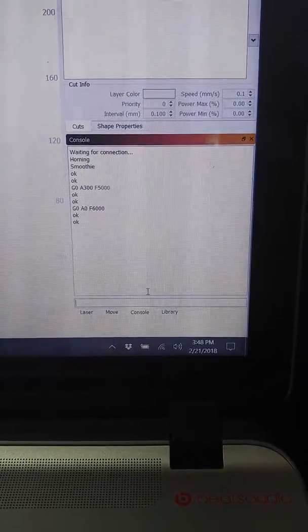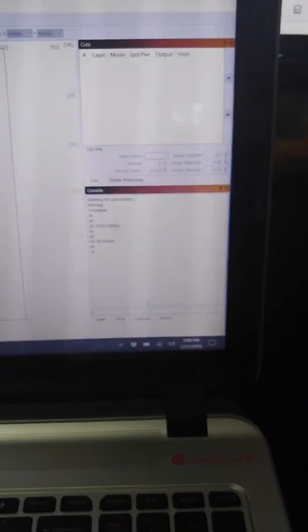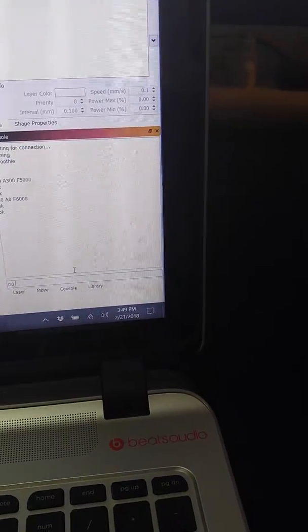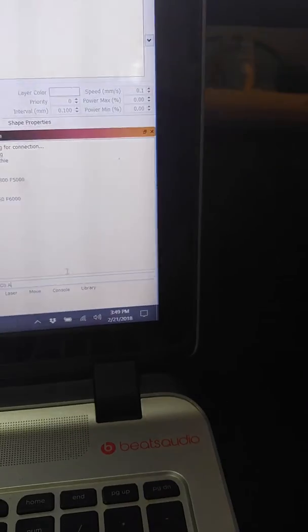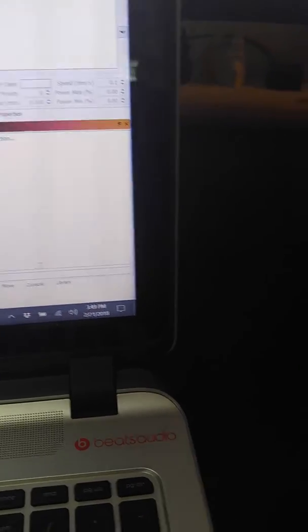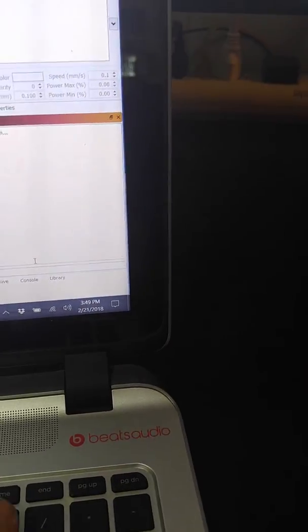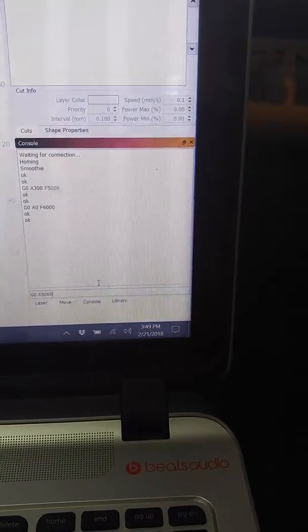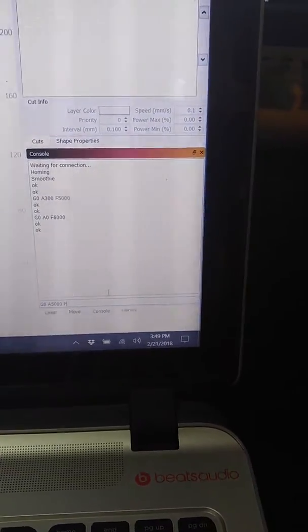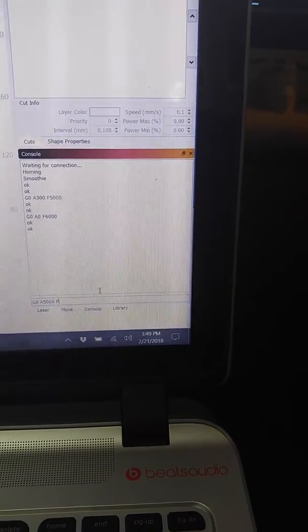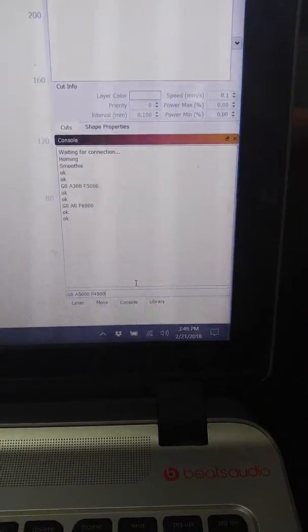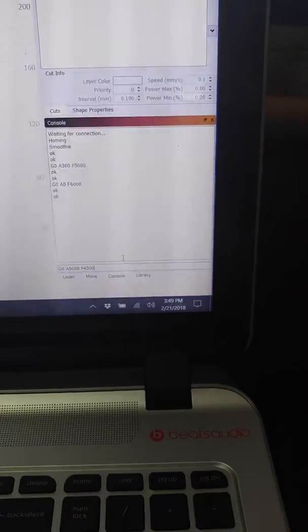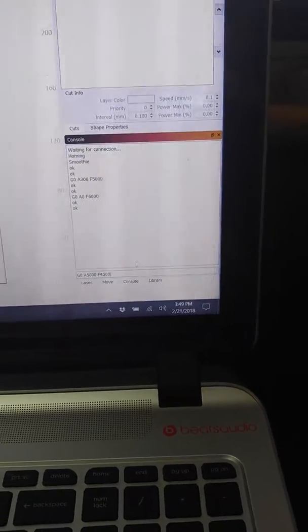We've got an A-axis in there. So let me see if I can do this one-handed. So G0A, we'll go to 5,000, and a feed rate of 4,500. Sure, sounds good. Go.